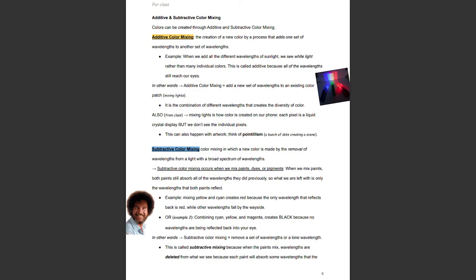On the flip side is subtractive color mixing. Subtractive color mixing is color mixing in which a new color is made by the removal of wavelengths from a light with a broad spectrum of wavelengths. It occurs when we mix paints, dyes, or pigments. When we mix paints, both paints still absorb all of the wavelengths they did previously, so what we are left with is only the wavelengths that both paints reflect. For example, mixing yellow and cyan creates red, because the only wavelength that reflects back is red, while the others fall by the wayside.